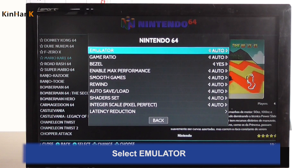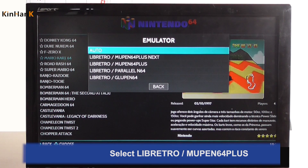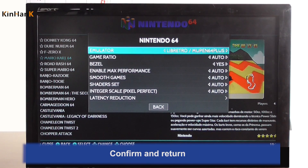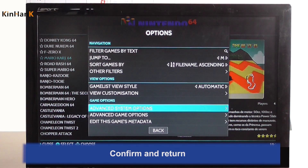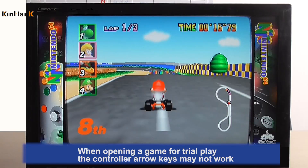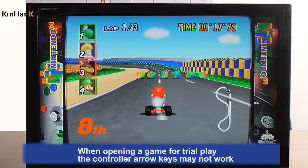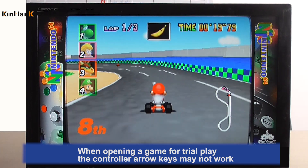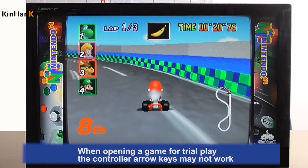Select Emulator, then select Libretro N64 Plus. Confirm and return. When opening a game for trial play, the controller arrow keys may not work.